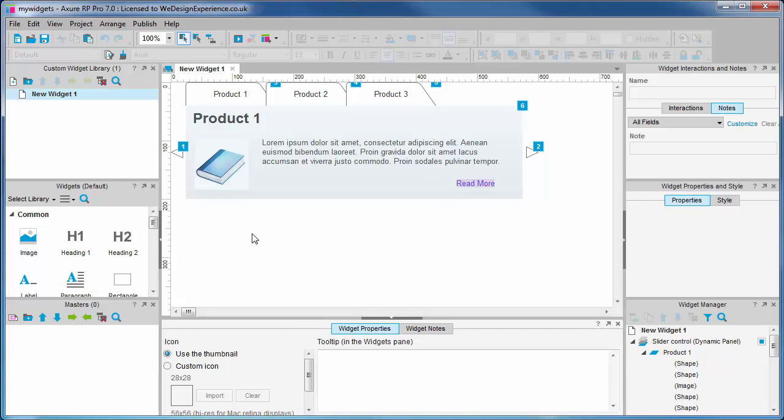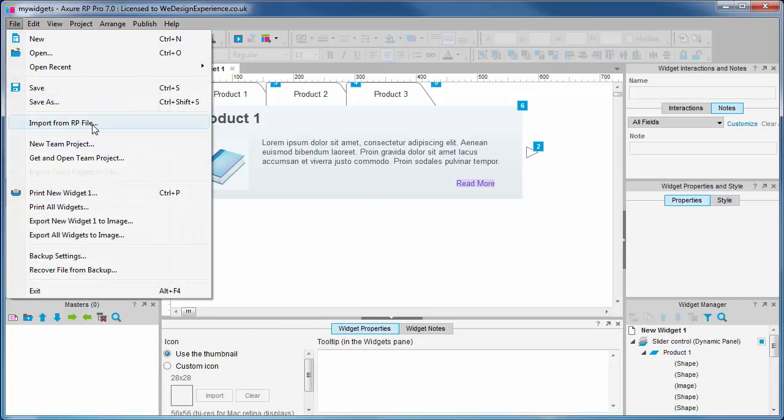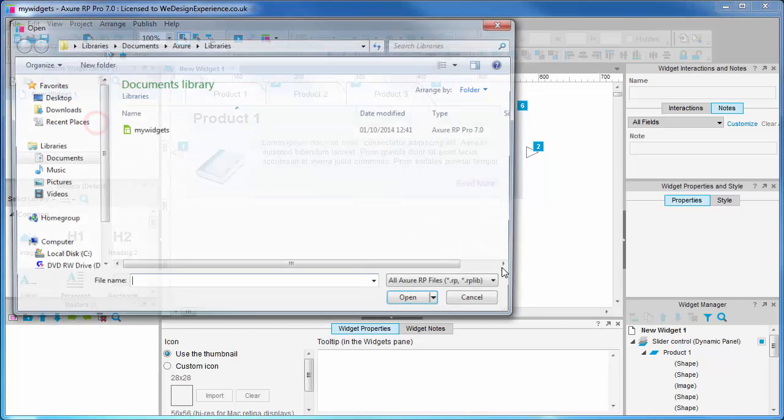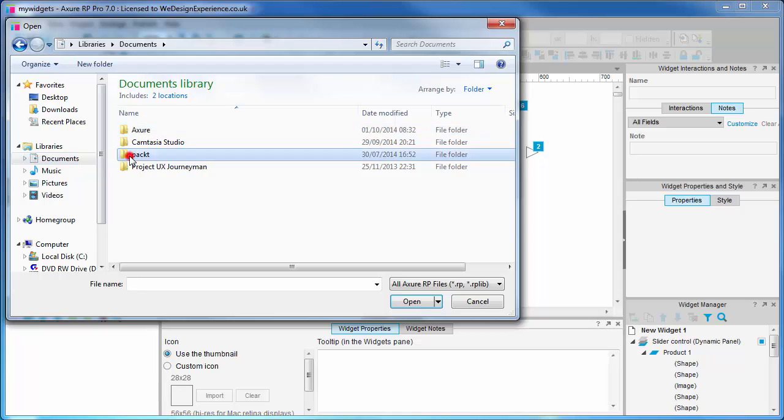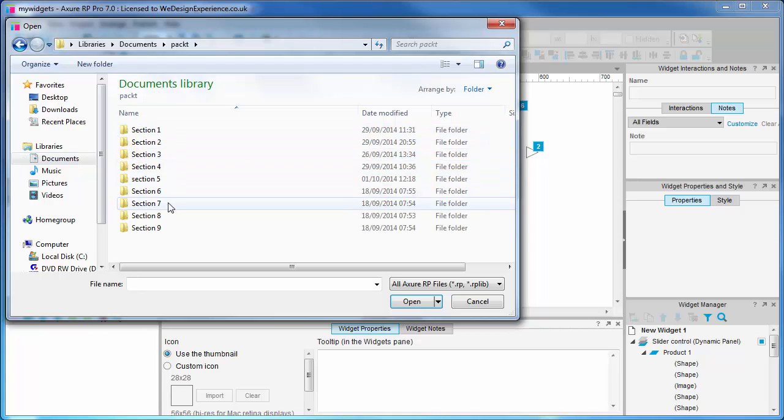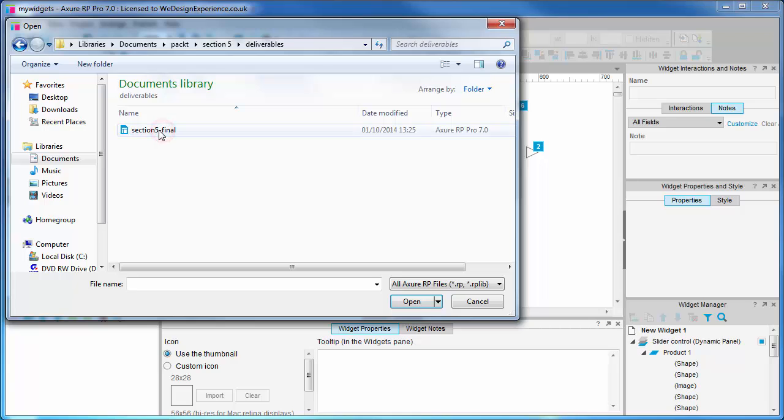Select import from RP file from the file menu. Choose the file that you wish to import from. This will be the section 5 final.rp file that you can find in your section 5 folder in your code pack.